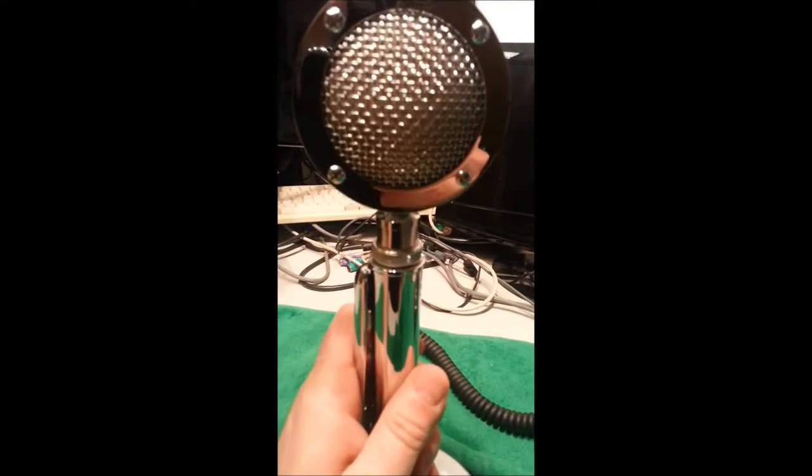So let me go ahead and press down on the key. Test 1, 2. Test 1, 2. Audio, audio, audio. 1, 2. 1, 2. Audio, audio test, audio test.